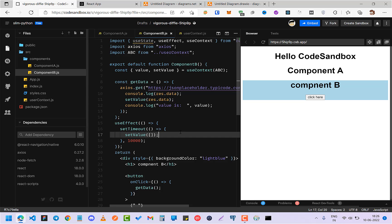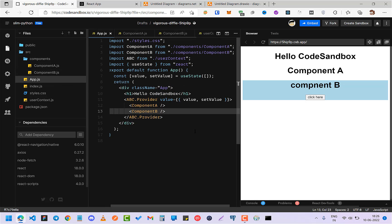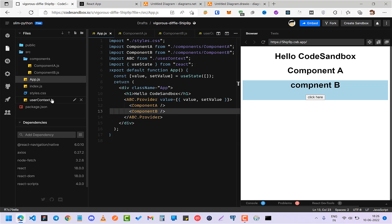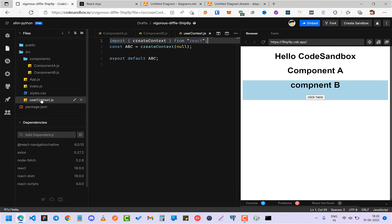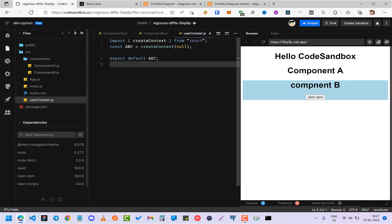So I'll explain the code. First, to define the context, you use the `createContext` package from React. I've imported `createContext` into a separate file. I called the `createContext` function, set its initial value to null, named the result `ABC`, and simply exported it with `export default ABC`. That's all — just three things: import createContext, run the function, and export the result.